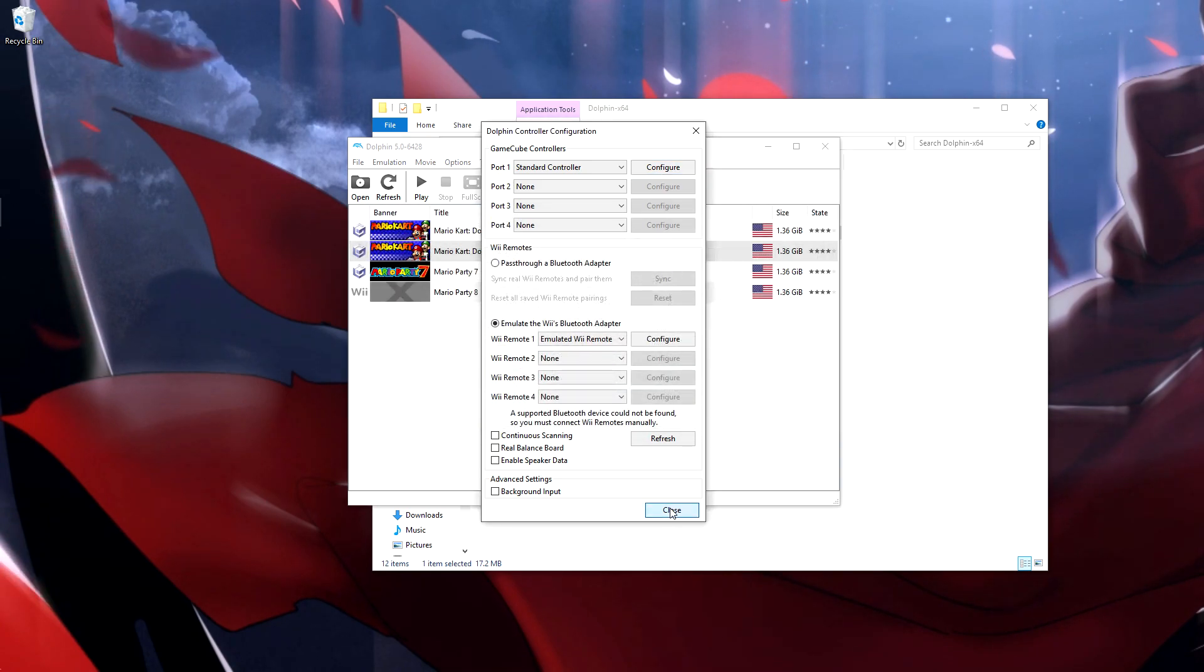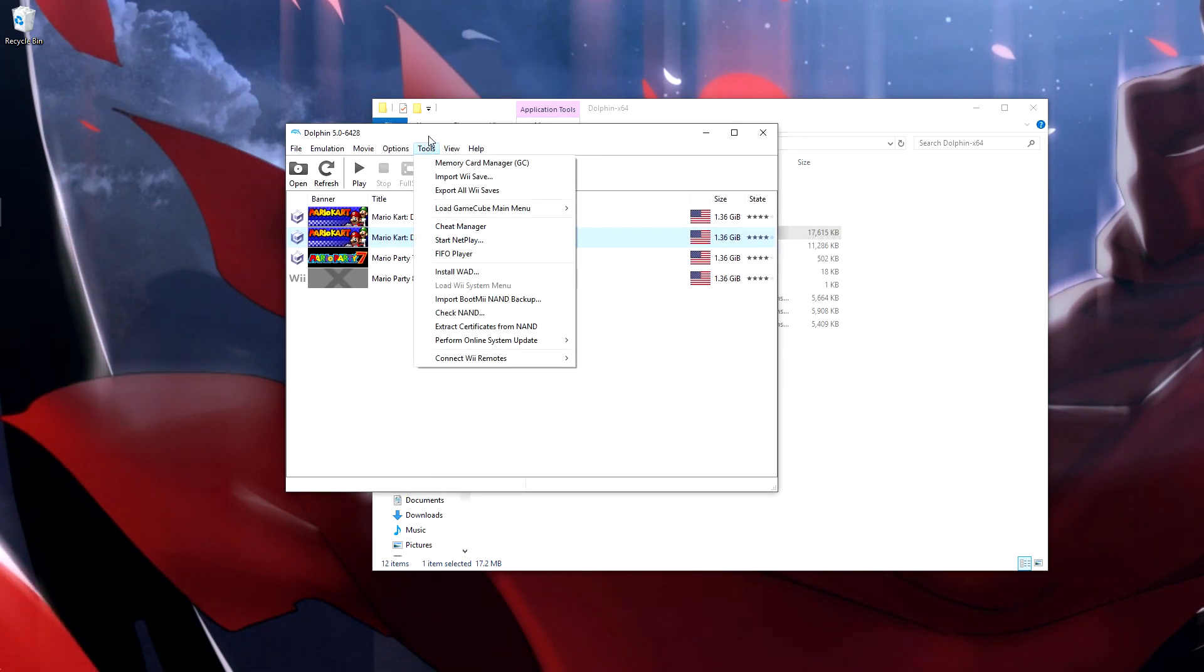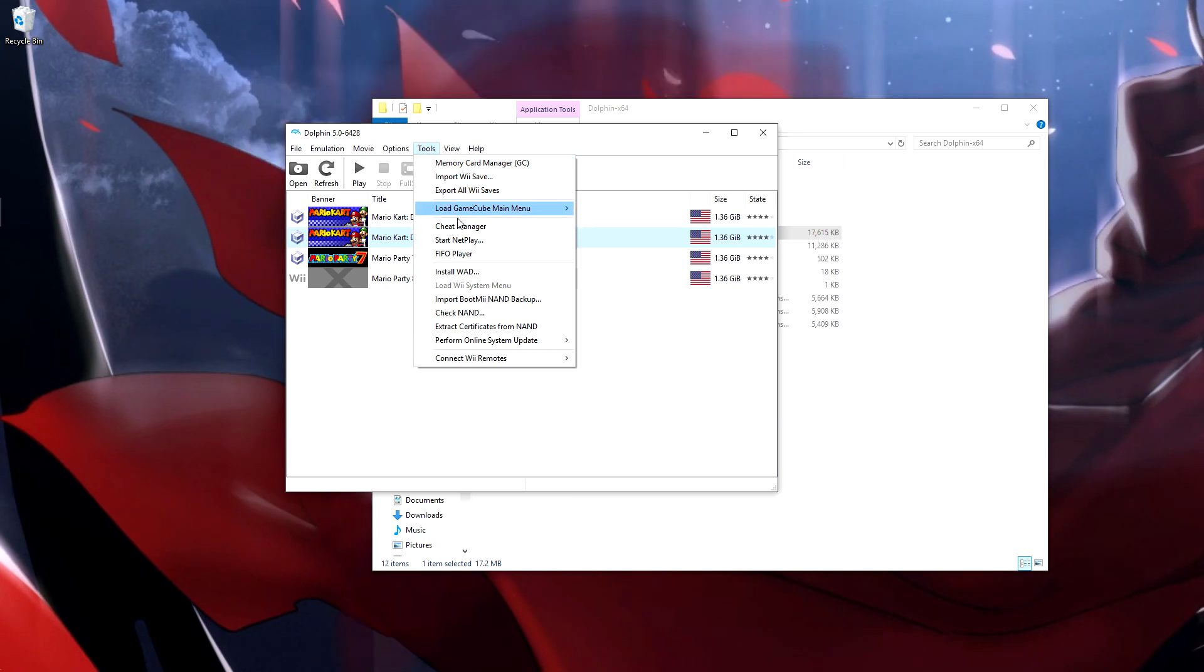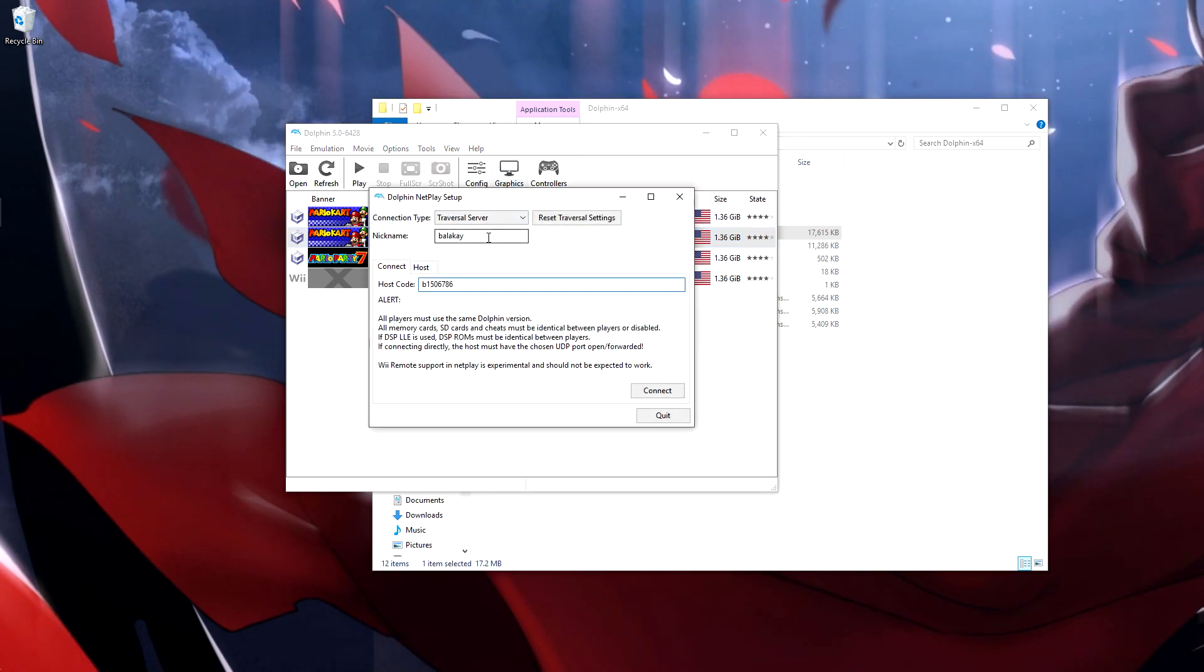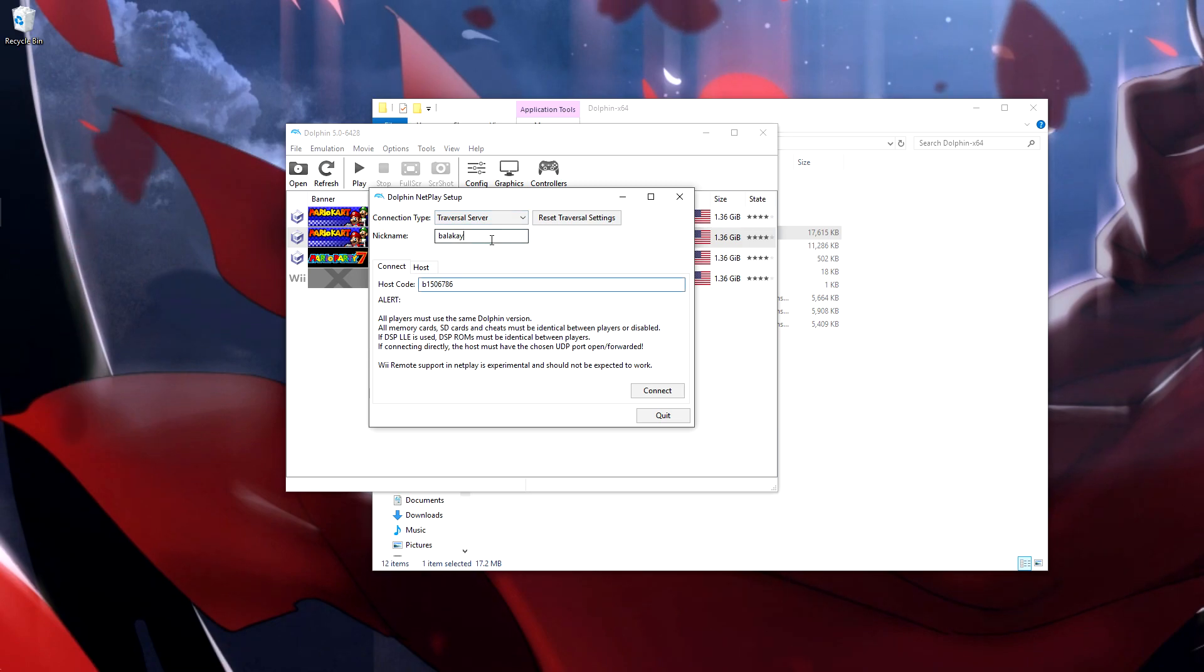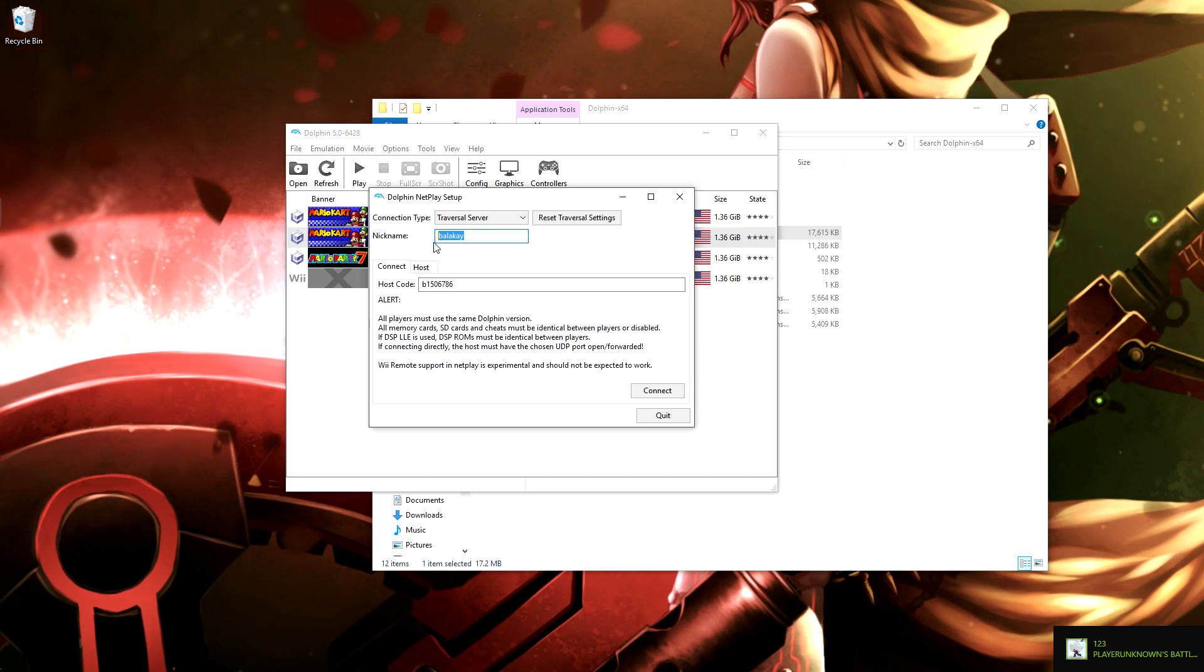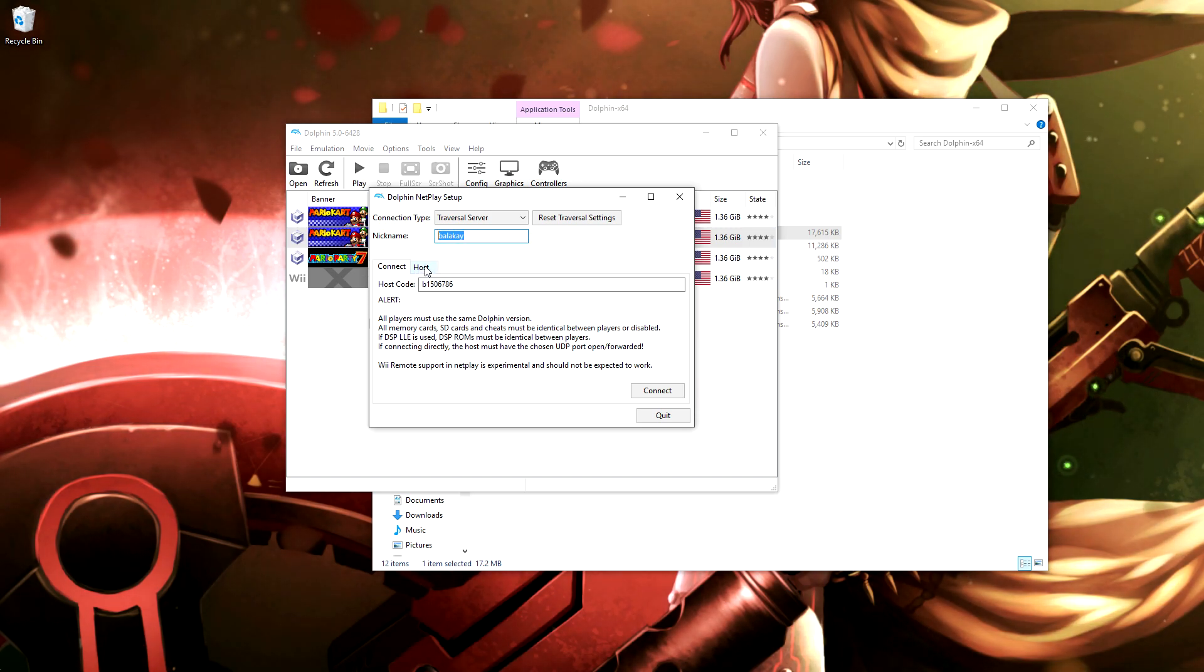That's the controller done. Now for netplay, you want to hit the tools, start netplay. Make sure this is changed to transversal server and put whatever you want your name to be to everyone else that's going to be playing with us, just what you want your name to be.